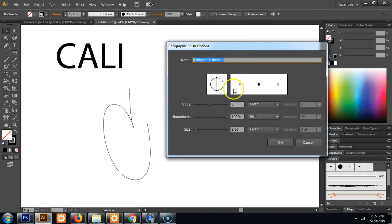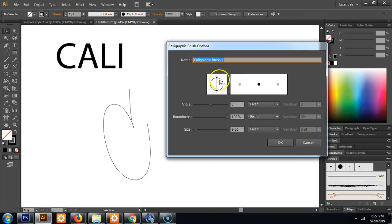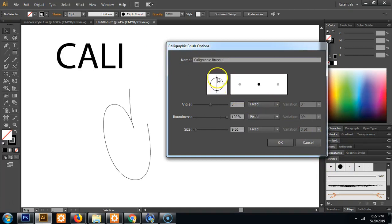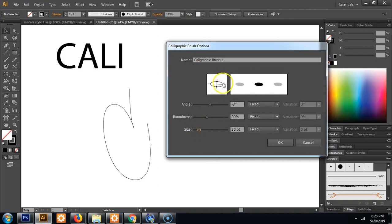So this is basically a brush tip shape. So you'll see here this circle is basically what we already have. To simulate a marker you're going to want a flat end. So I'm going to click this dot and drag it inwards. You see you can mess with the angle and roundness and stuff here. But you can also click and drag and that's very handy to do.